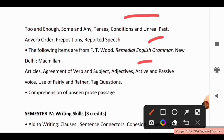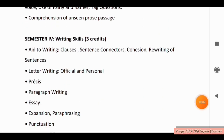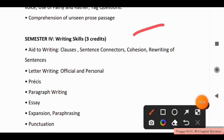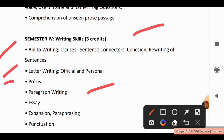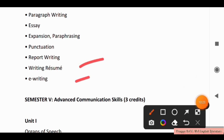The following items are from Active Food Remedial English Grammar. Topics include: Articles, Agreement of Verb and Subject, Adjectives, Active and Passive Voice, Use of Fairly and Rather, and Comprehension of Unseen Prose Passages. These are all in your syllabus. In Semester 4, you have to study Writing Skills. Writing Skills covers: adverb writing, classes, sentence connectors, cohesion, writing of sentences, letter writing (official and personal), presses, paragraph writing, essay expansion, paraphrasing, punctuation, writing resume, and e-writing.